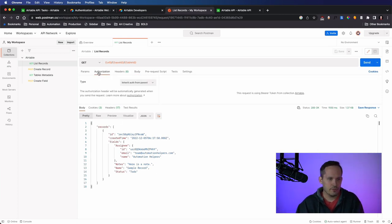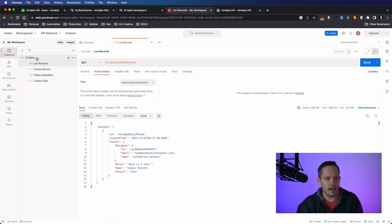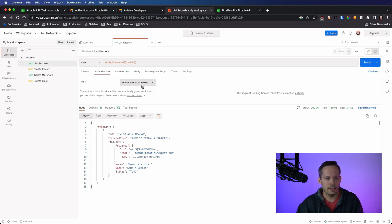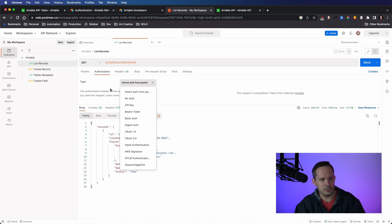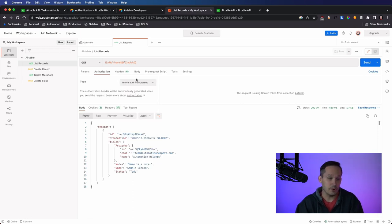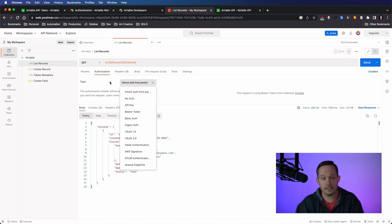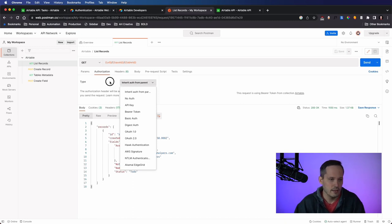So pretty simple to get started and make that call. And just to show you from the authorization side, when you have the authorization on the collection, you can actually just inherit it from the parent. I do that because then I can make a whole bunch of requests and really just handle the authorization one time. You don't have to do that. You could handle the authorization on each individual request if you prefer. But just for simplicity, as I'm testing, this is how I usually handle it.